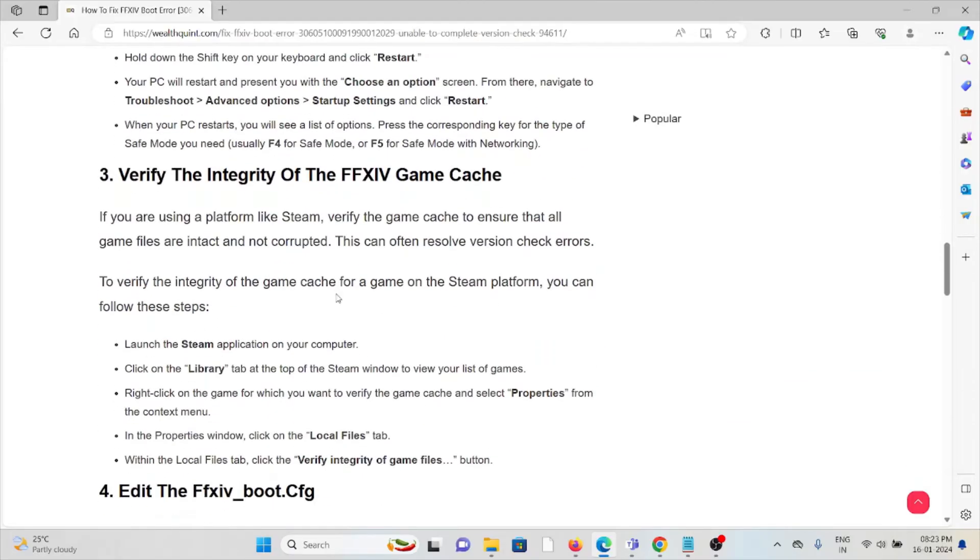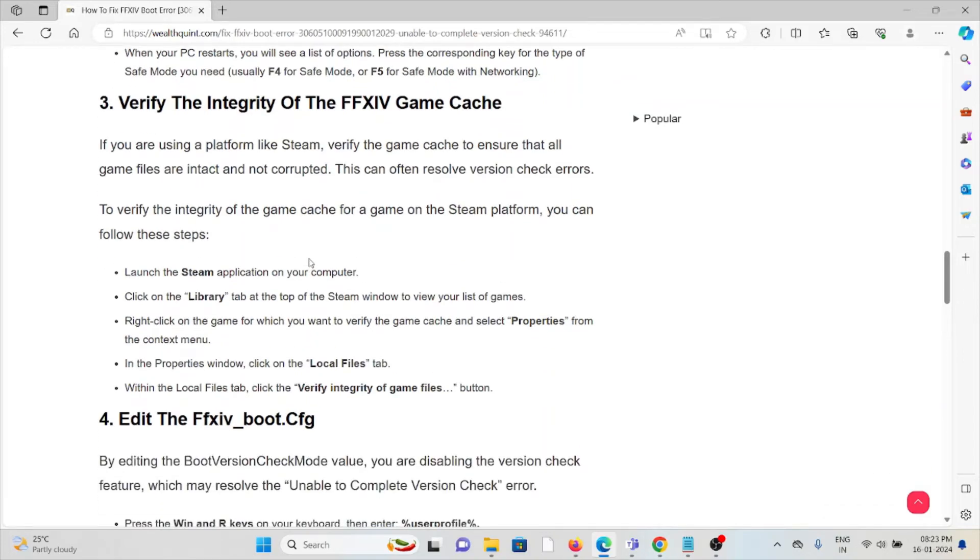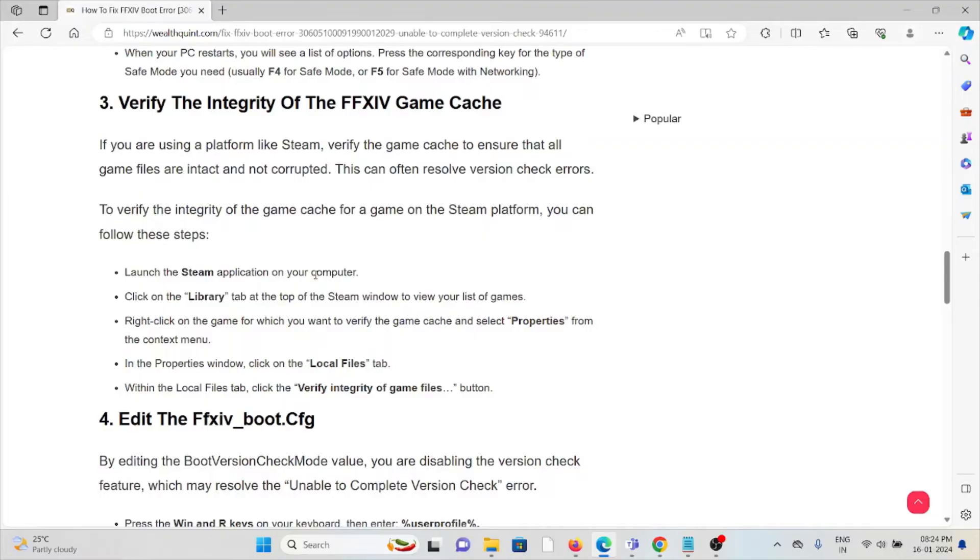The third method is to verify the integrity of the FFXIV game cache. If you're using a platform like Steam, verify the game cache to ensure that all game files are intact and not corrupted. This can often resolve version check errors.